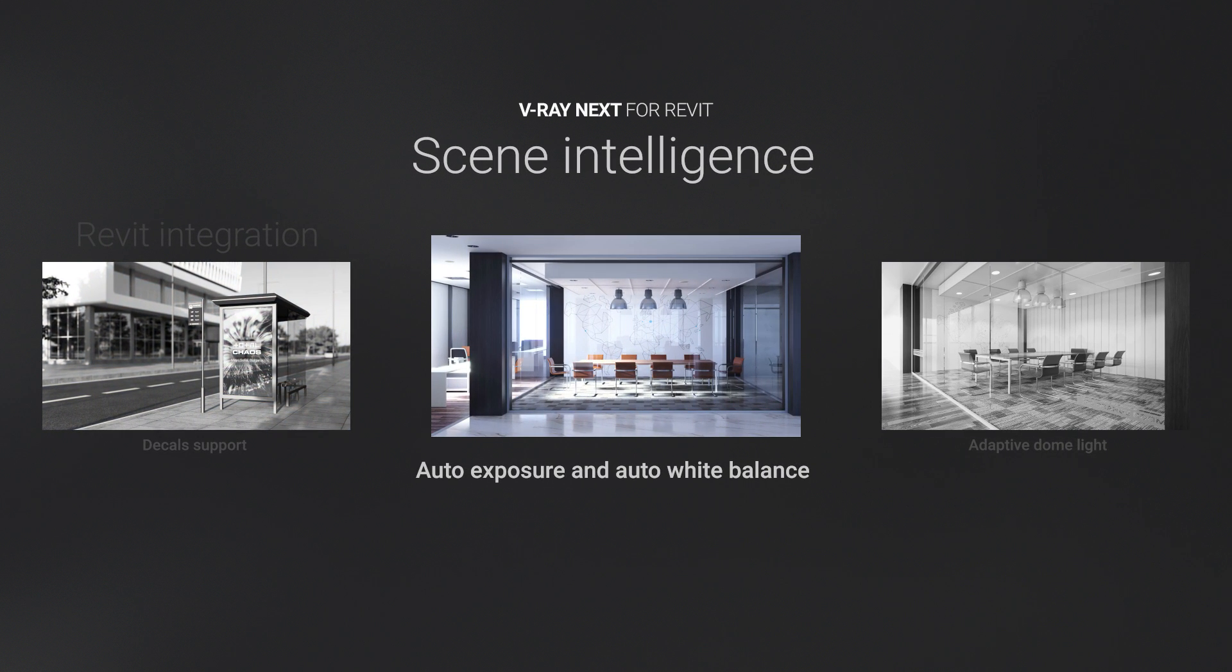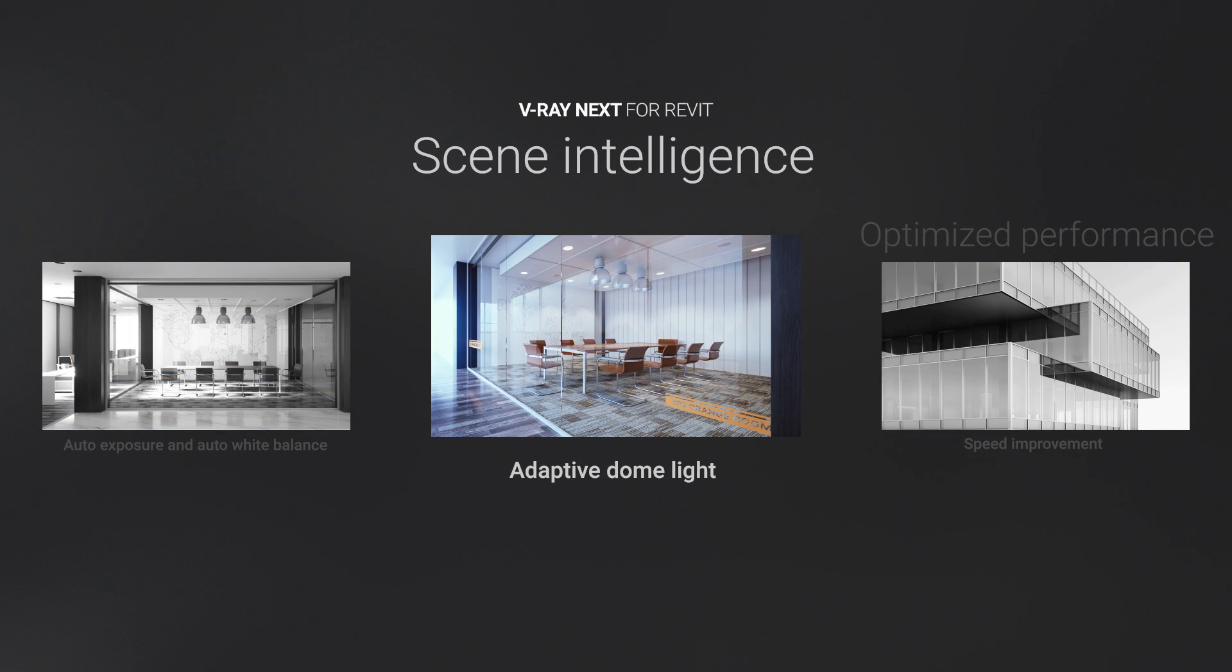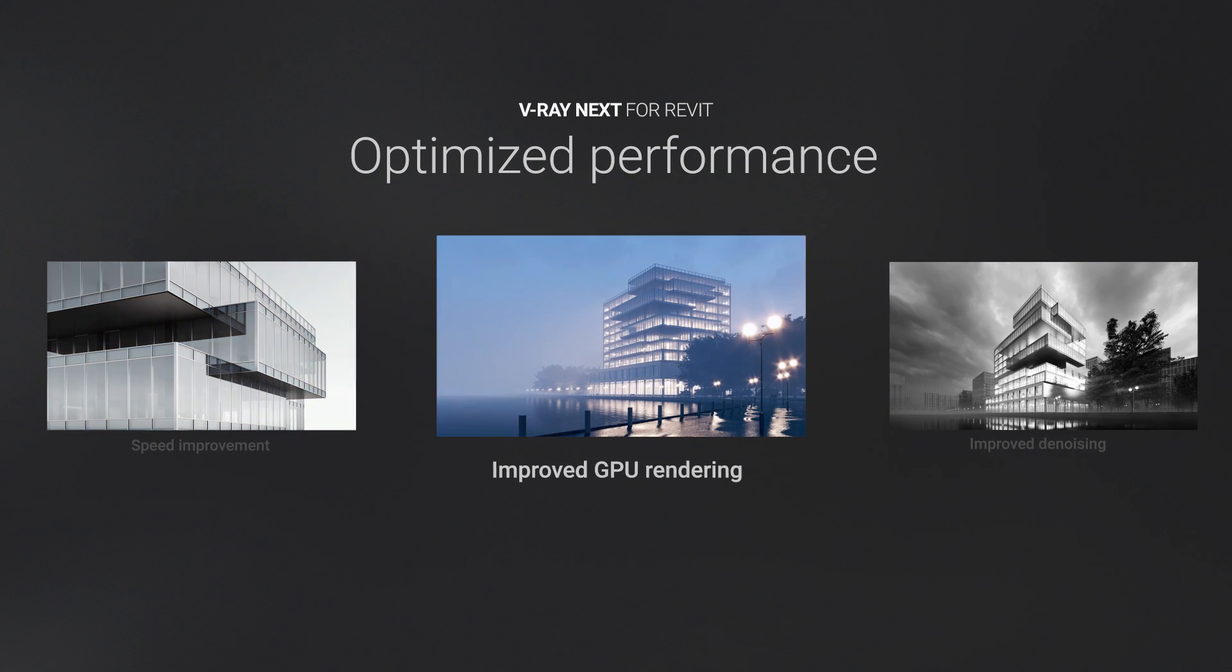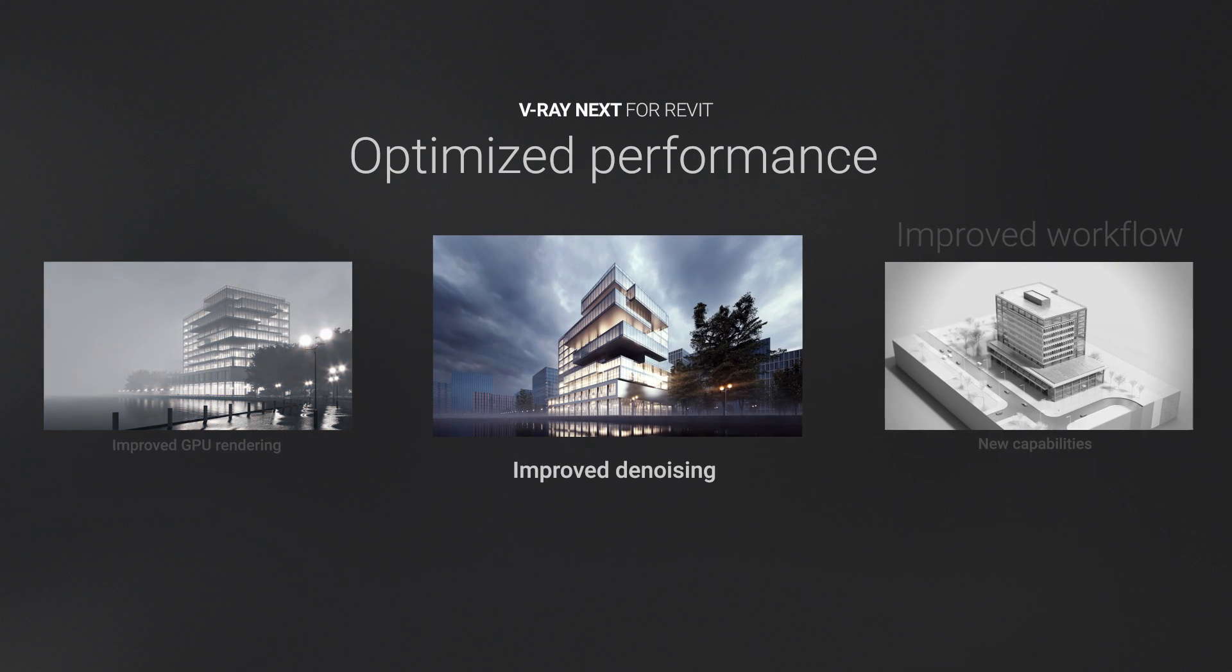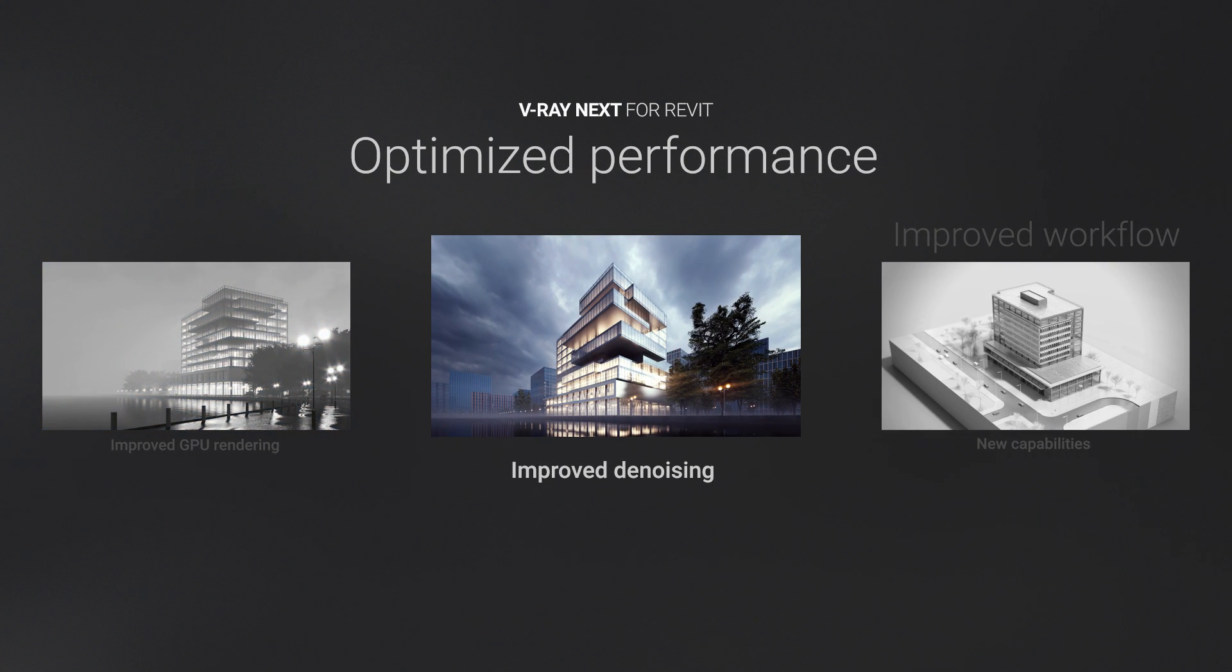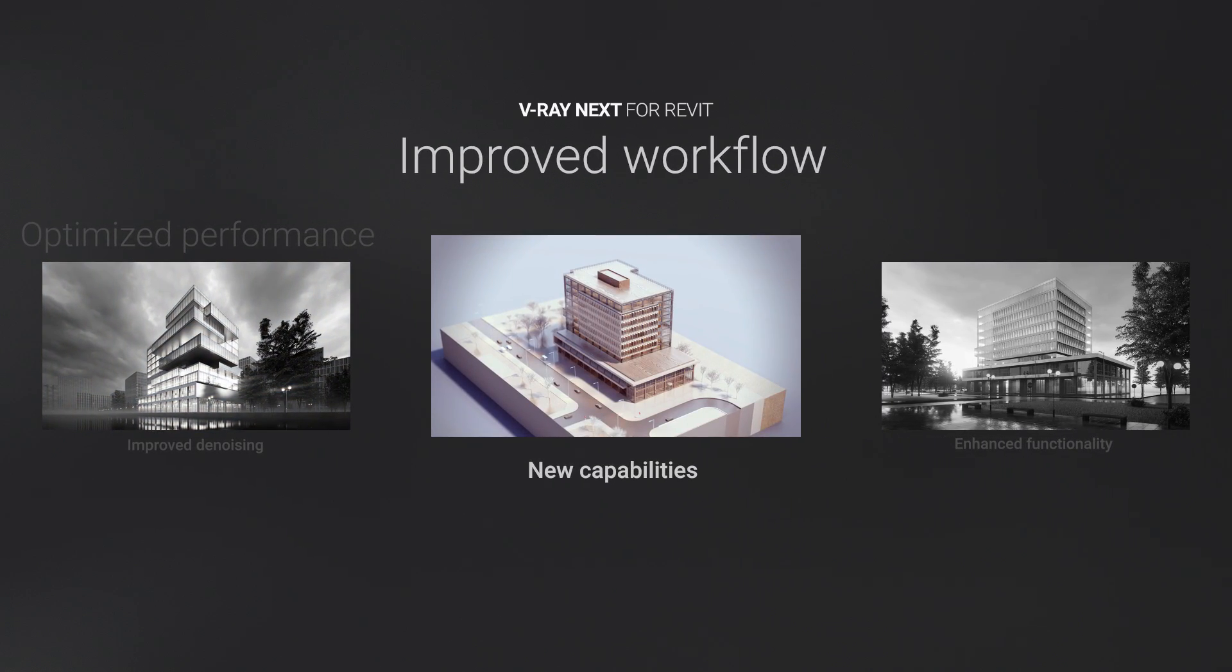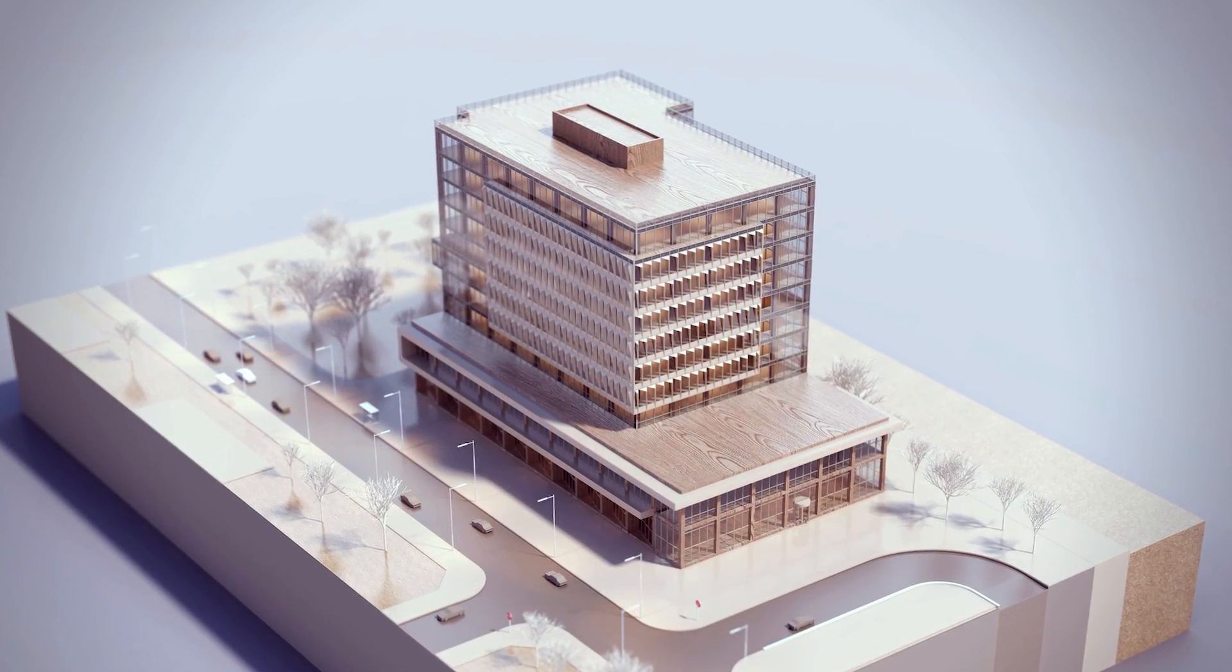V-Ray Next features an improved workflow through powerful asset management, smarter tools with V-Ray scene intelligence, and many performance optimizations and enhancements, making this our most powerful release for Revit yet.